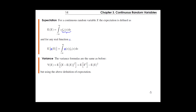We sum up values of x times the probability of x for all values in the sample space — and similarly for a function g(X) by substituting it into the definition. The variance formulas are the same as before: the definition of variance and the shortcut formula E[X²] − (E[X])² — the only difference is we now use these integral equations to compute the expectations.